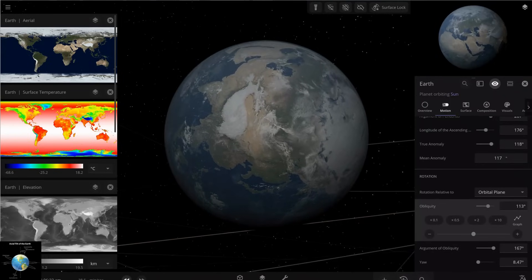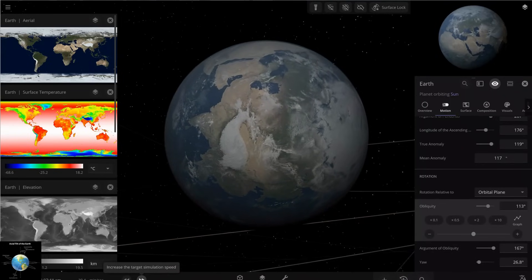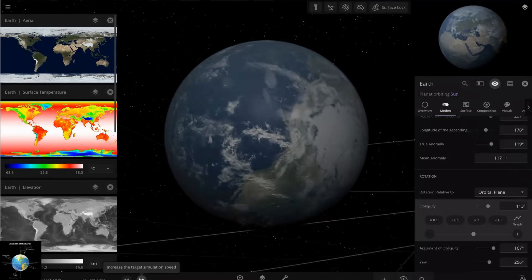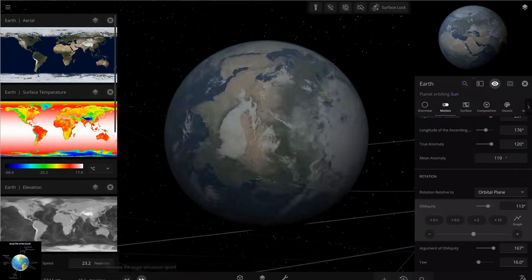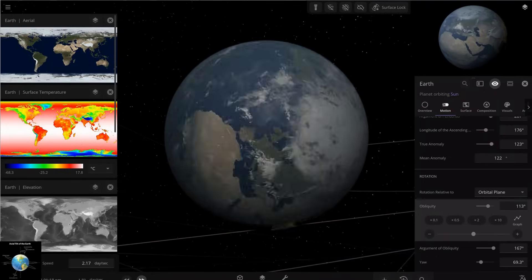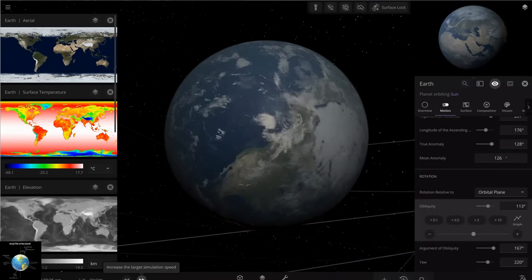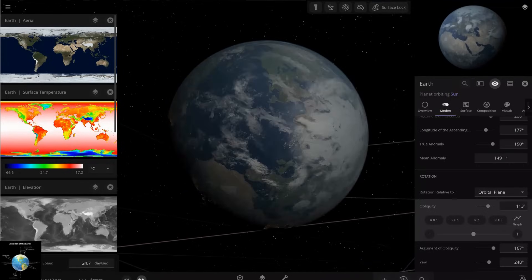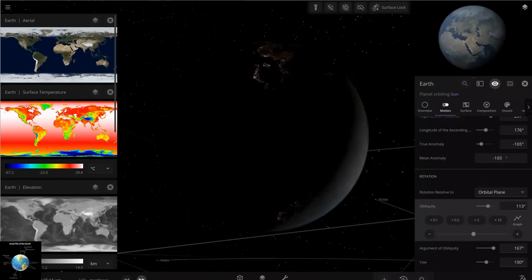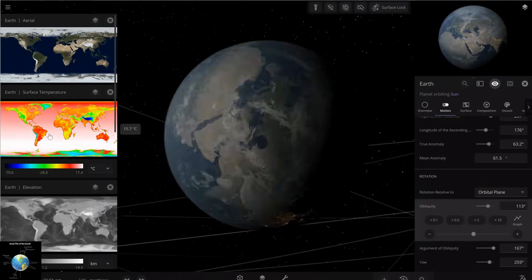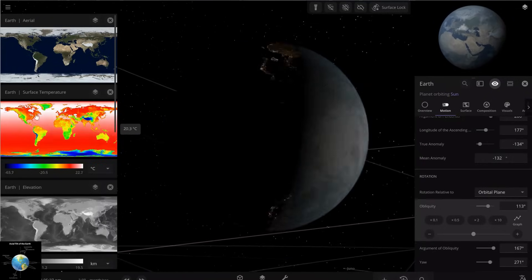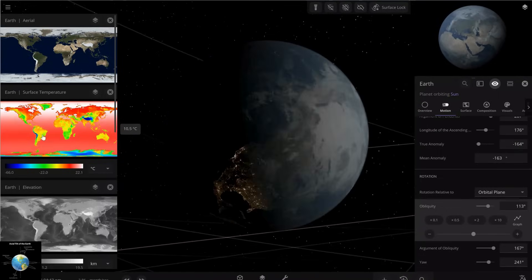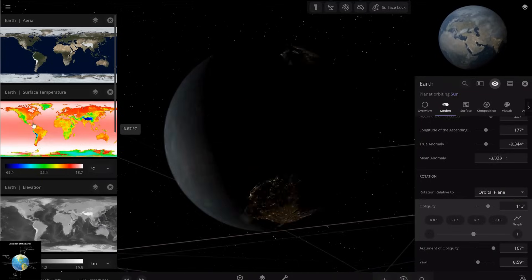I'm waiting for time to pass and see what happens on the Earth. I'm increasing the simulation speed to observe the effects.